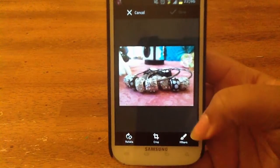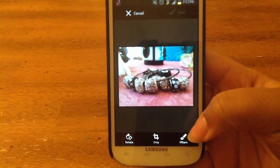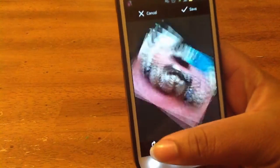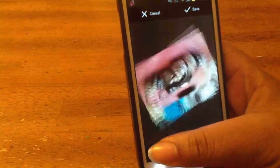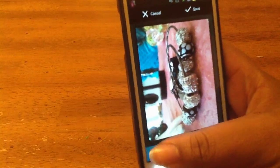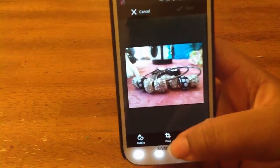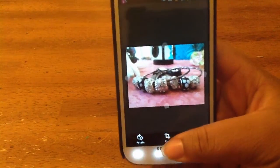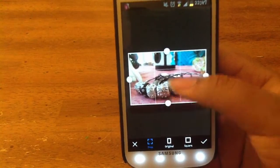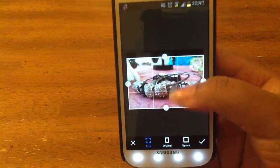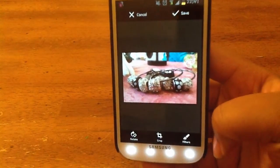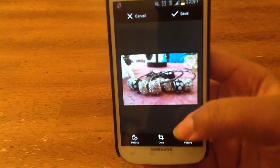You'll see rotate, crop, and filters at the bottom. You can rotate it and that does just what it says, but I want to keep this in the orientation that it is currently in. You can also crop out unwanted parts of the photo. Super easy.